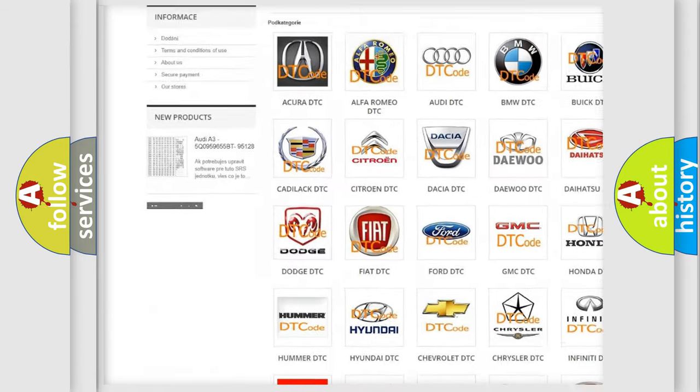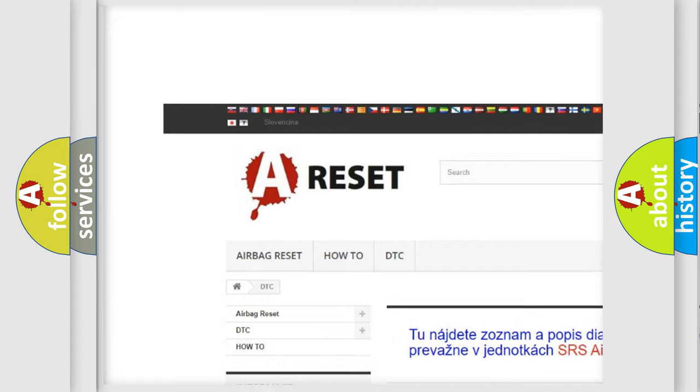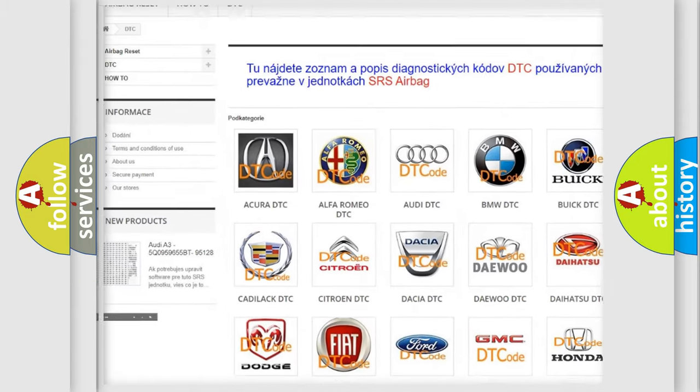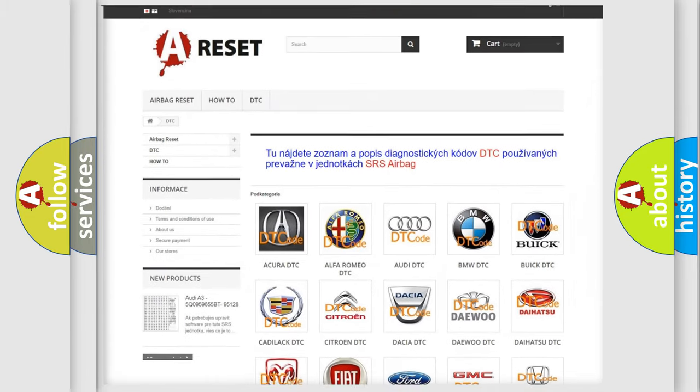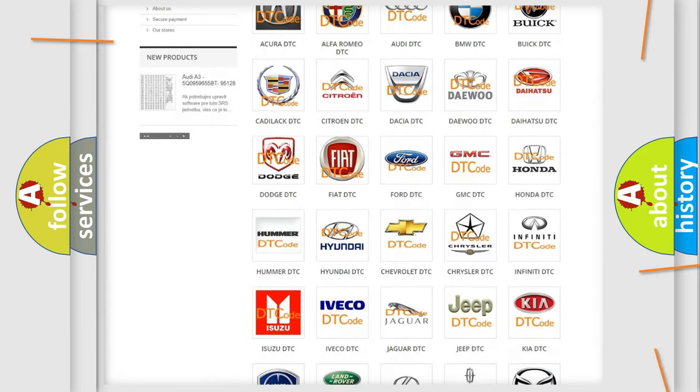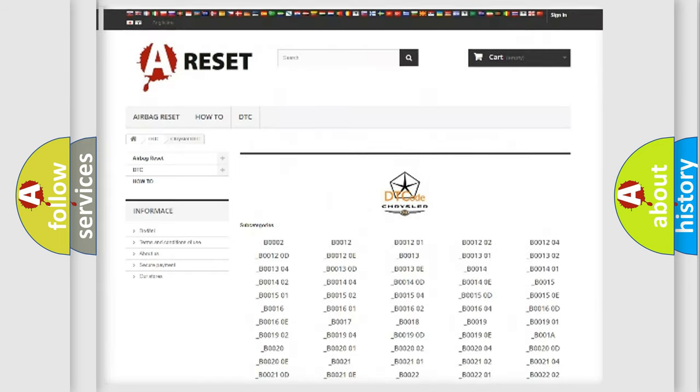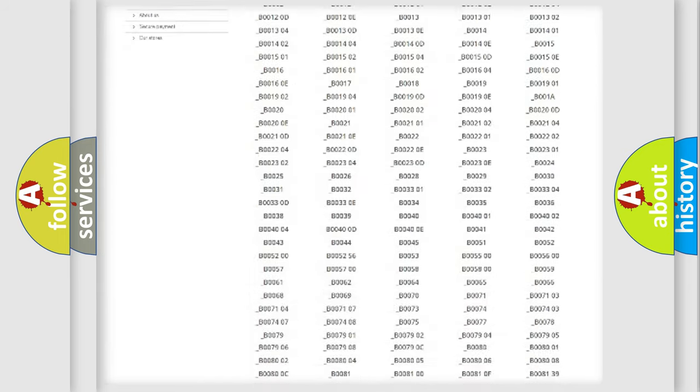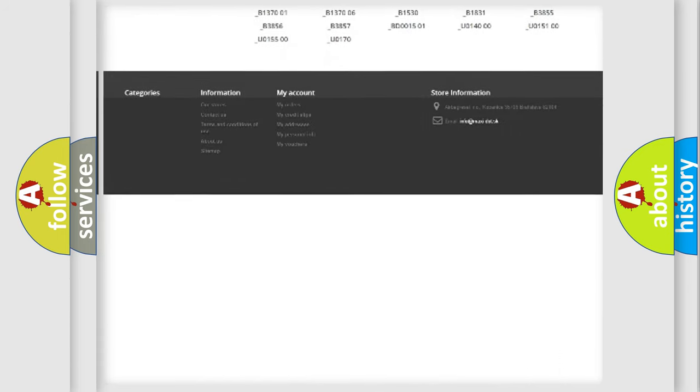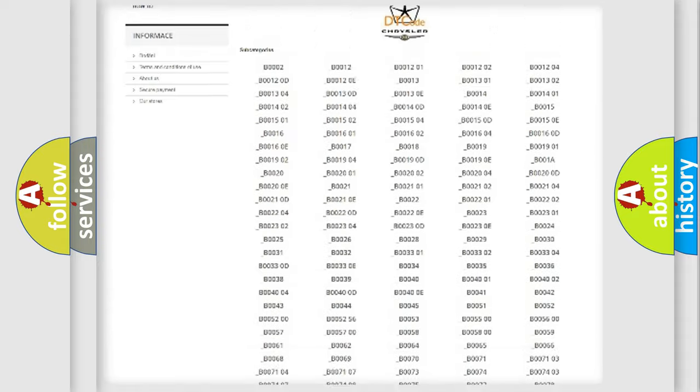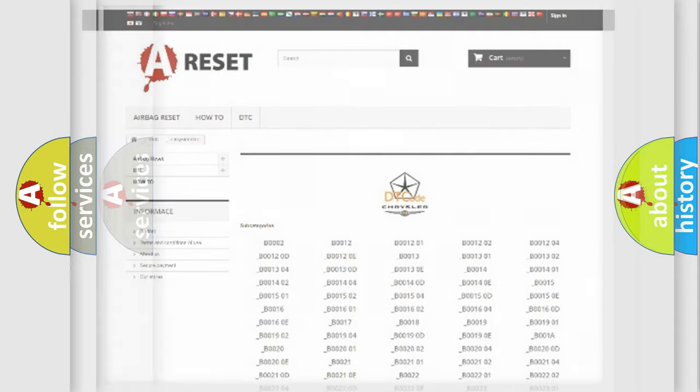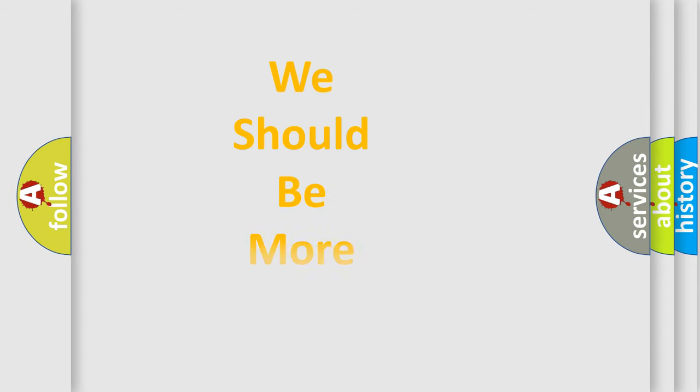Our website airbagreset.sk produces useful videos for you. You do not have to go through the OBD2 protocol anymore to know how to troubleshoot any car breakdown. You will find all the diagnostic codes that can be diagnosed in Chrysler vehicles, and also many other useful things.